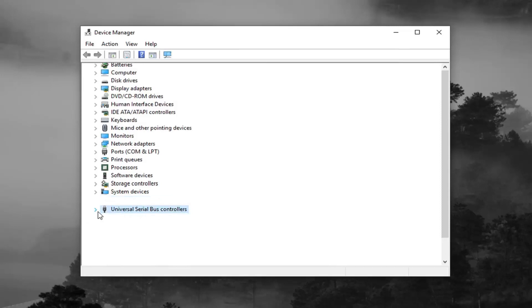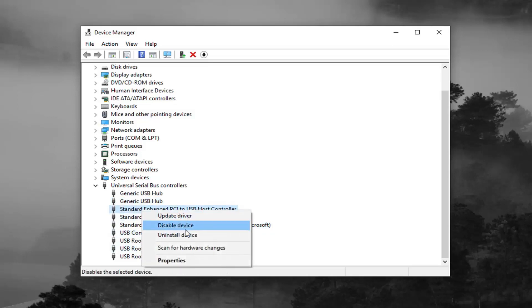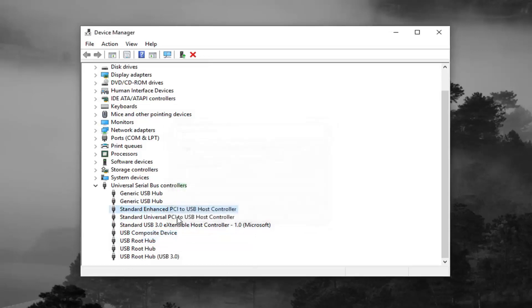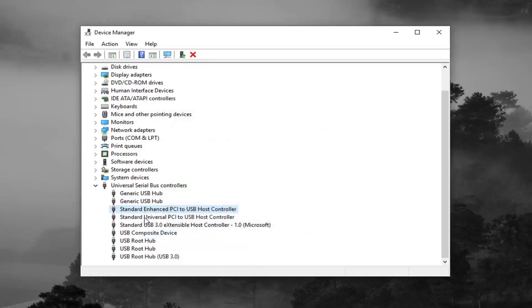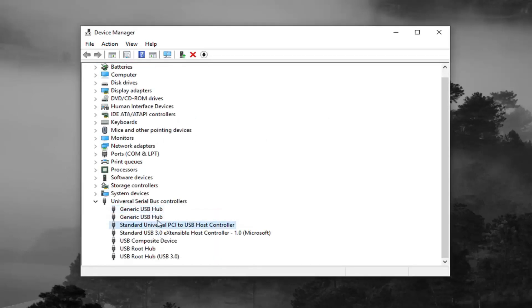Expand that, double click, or left click on the little arrow, same rules apply as we did in the registry editor. And you want to uninstall the controllers, so not the root hubs or the composite device, you just want to do the controllers here. For each one, you want to go ahead and right click on it, left click on uninstall device. Just go through the list here, you want to do it for each controller listed in here.